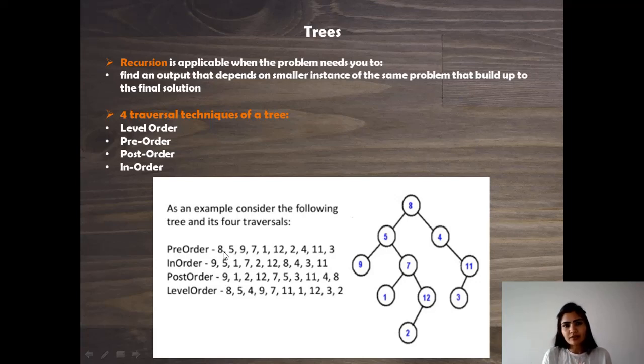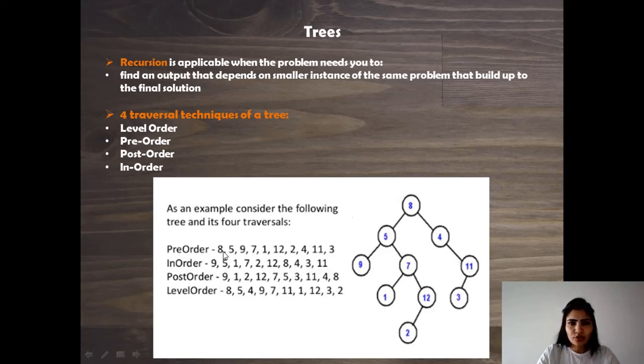Whatever is to the right is the right subtree. So we will use the combination of these two properties to get to our solution here.